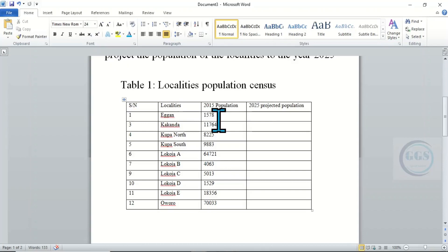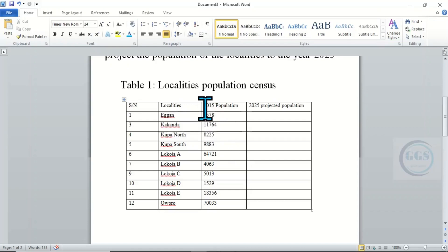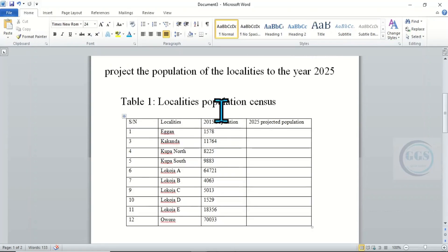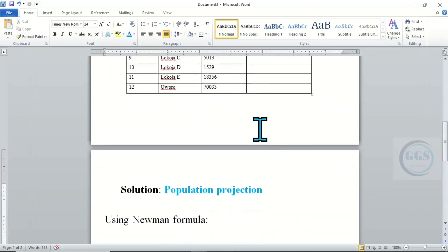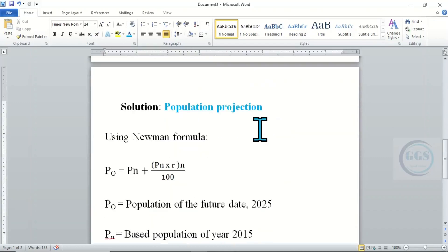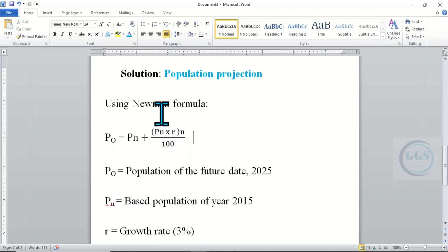This is the population of the localities in 2015 and they want us to project it to 2025. As you all know, data collection in GIS is one of the most expensive aspects of GIS, so the data was collected in 2015 and instead of going to collect data again in 2025, they want us to project the population.